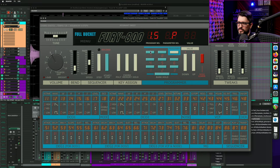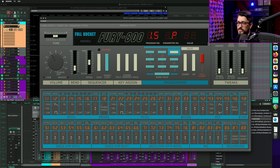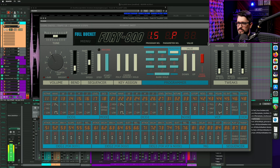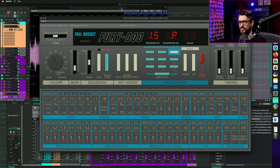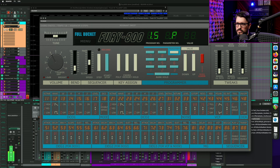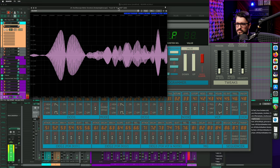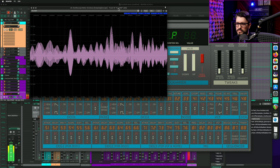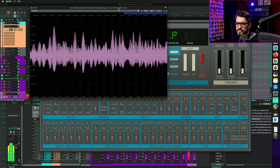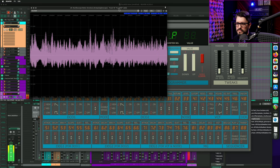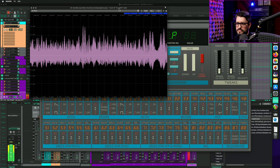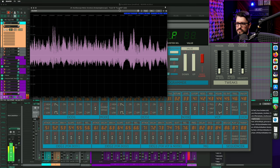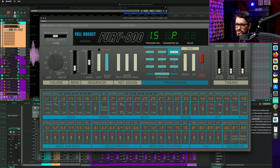All right. So here's program 15 or bank one program five called resonant sweep. And this is the poly 800 mode. So you can hear that it has that double sweep, which is kind of cool. And if we put it into bucket mode, so it's almost like every preset has a variation for it.